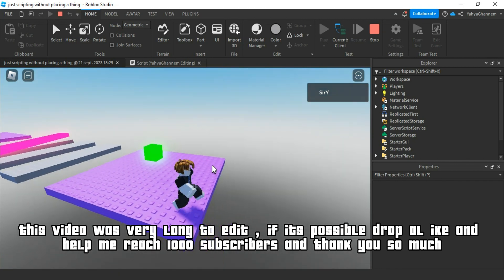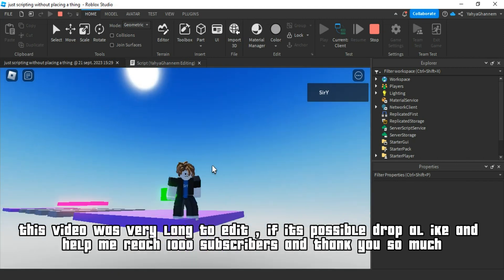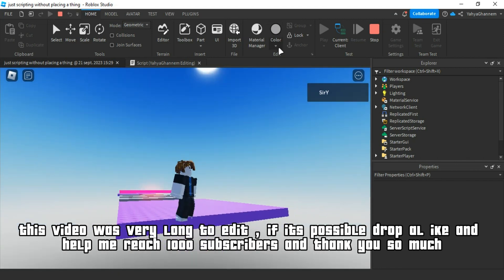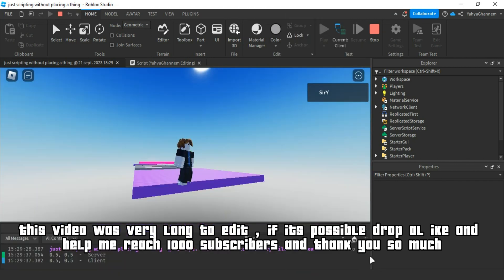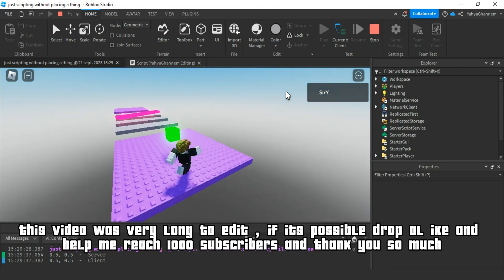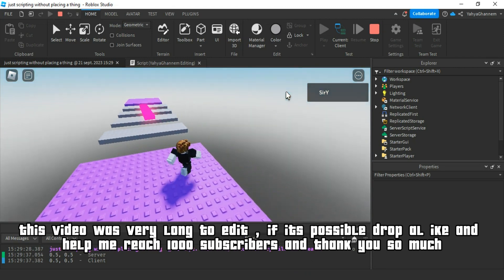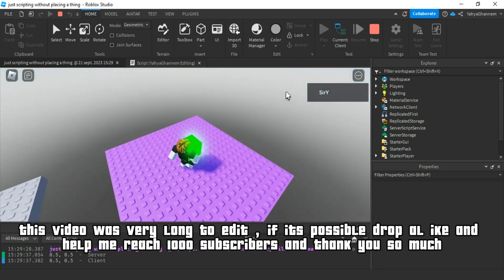This video was very long to edit. If it's possible, drop a like and help me reach 1000 subscribers. And thank you so much.